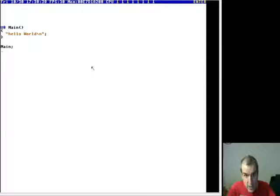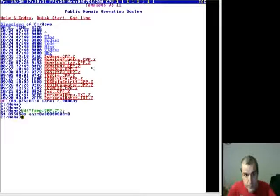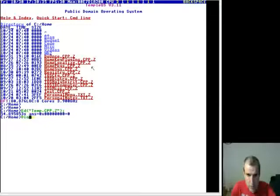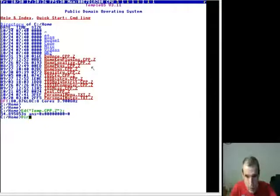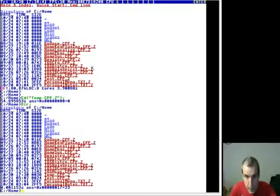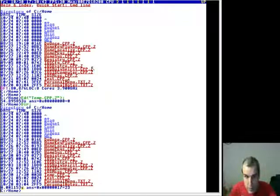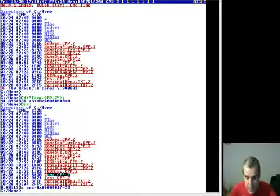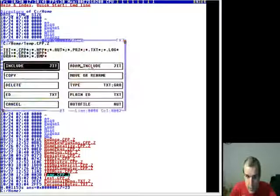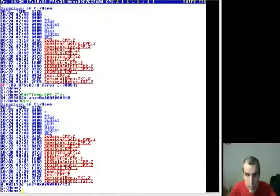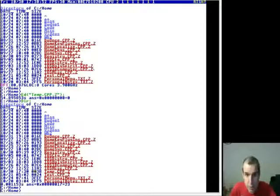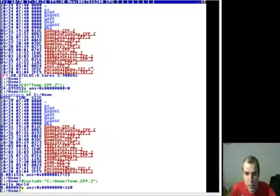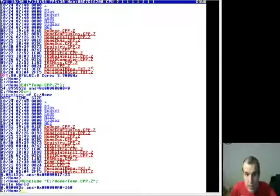Now once you have it created, you'll probably do a directory. Then you move the cursor onto the filename. If you want to run it, you hit enter. If you want to edit it, you hit space.